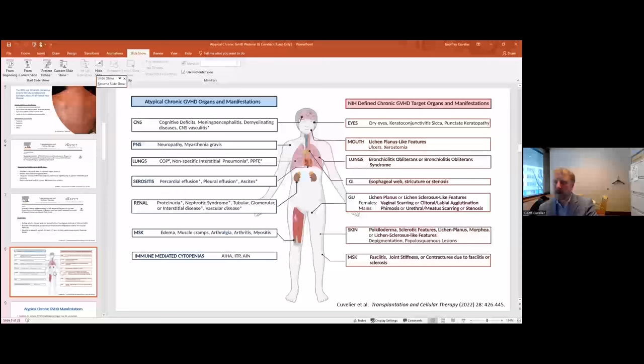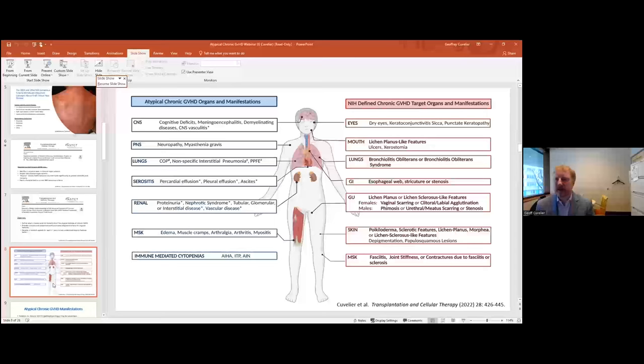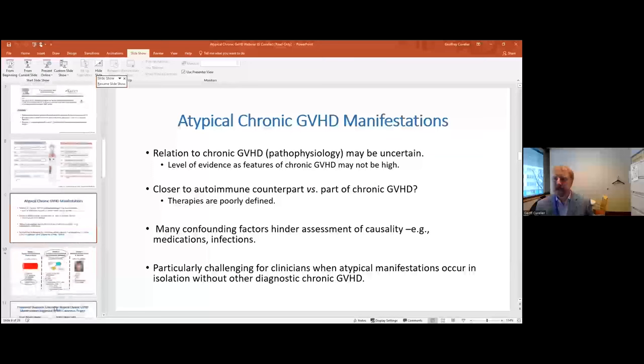The article I will mostly reference was published in Transplant and Cellular Therapy this fall and summarizes the most up-to-date knowledge on atypical features of chronic GVHD. The objectives were to define what is known and not known, provide clinicians and researchers with provisional diagnostic criteria for atypical features, and develop a research agenda for the next three to seven years. The key figure contrasts the NIH-defined chronic GVHD target organs on the right with atypical chronic GVHD organs on the left, including the CNS, peripheral nervous system, lungs, serosal membranes, kidneys, musculoskeletal system, and immune-mediated cytopenias.